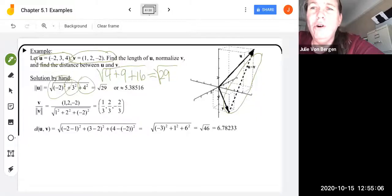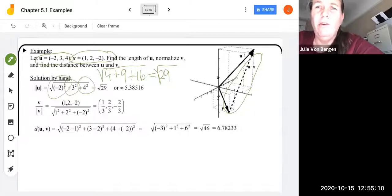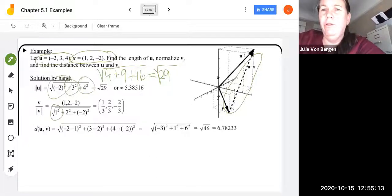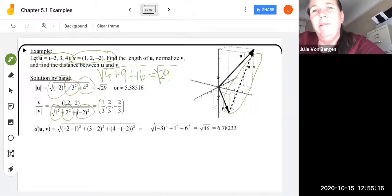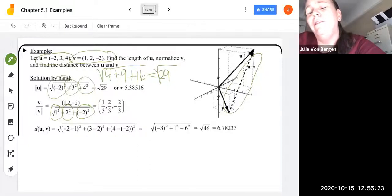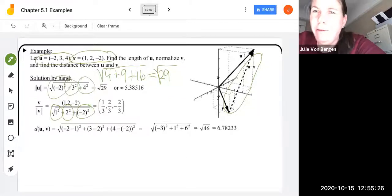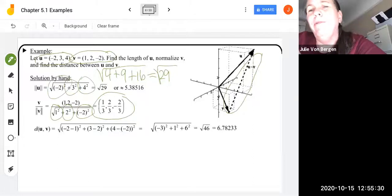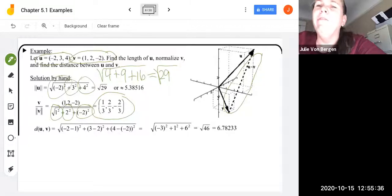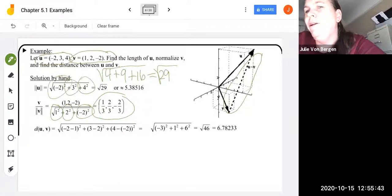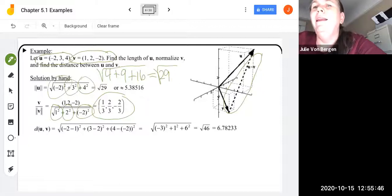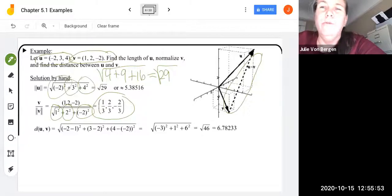To normalize v, we divide v by its norm. The norm of v is the square root of 1² + 2² + (-2)² = √(1 + 4 + 4) = √9 = 3. So the normalized v is (1/3, 2/3, -2/3). You can verify this: (1/3)² + (2/3)² + (-2/3)² = 1/9 + 4/9 + 4/9 = 9/9 = 1, and the square root is 1.